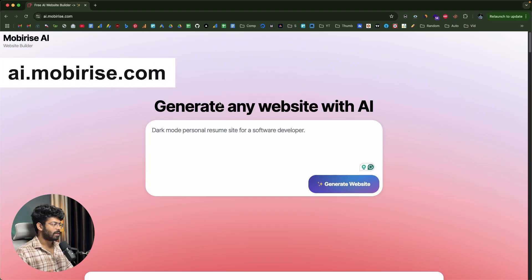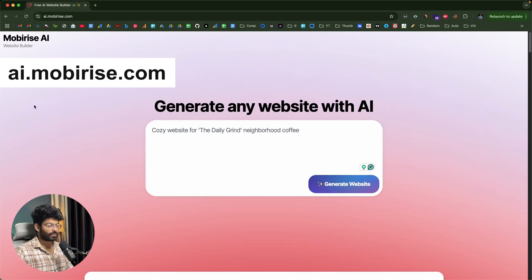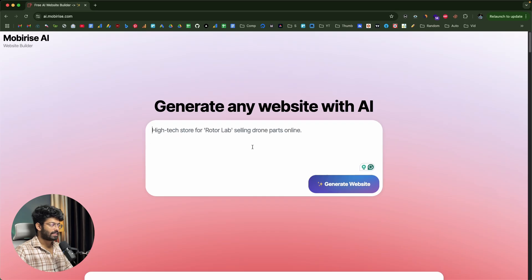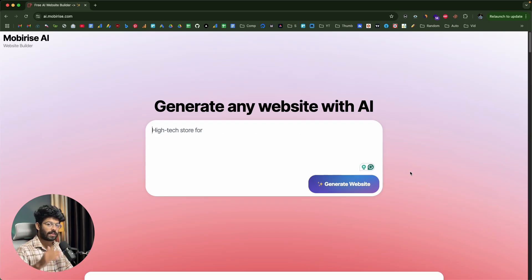This right here is MobiRise AI website builder. If you want to explore it, click the first link in the description below and head over to ai.mobirise.com. This is the AI website builder where you can give a simple text prompt and turn it into a website. You can find an input box to describe the kind of website you want, click the generate website button, and the AI creates four variations. You can also directly publish the website or download the source code as a zip file.